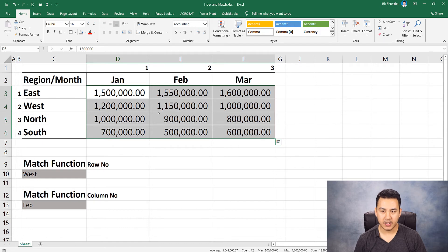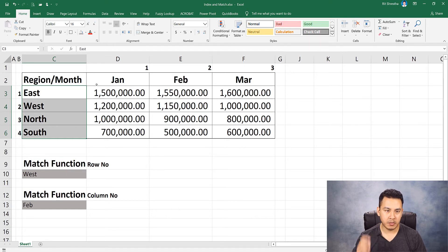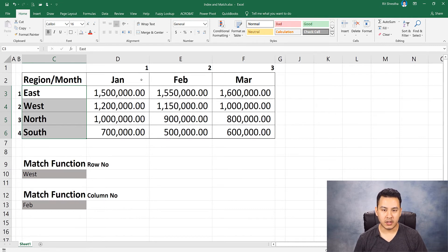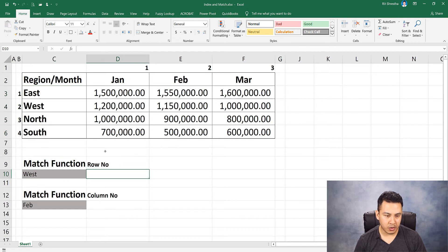Now I am going to talk about the INDEX MATCH formula. First, I will try the MATCH function.